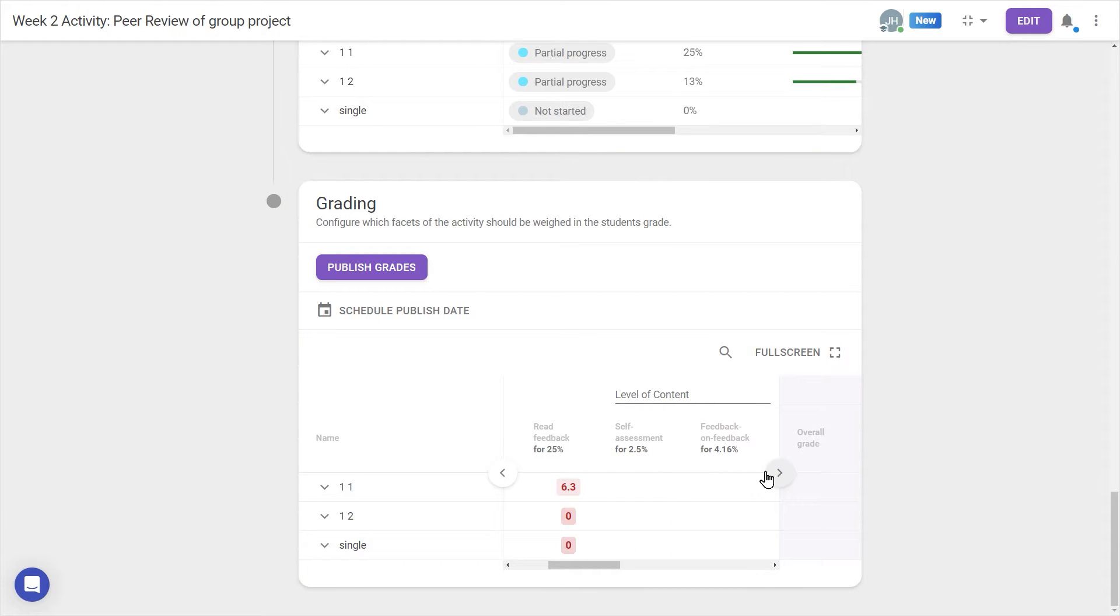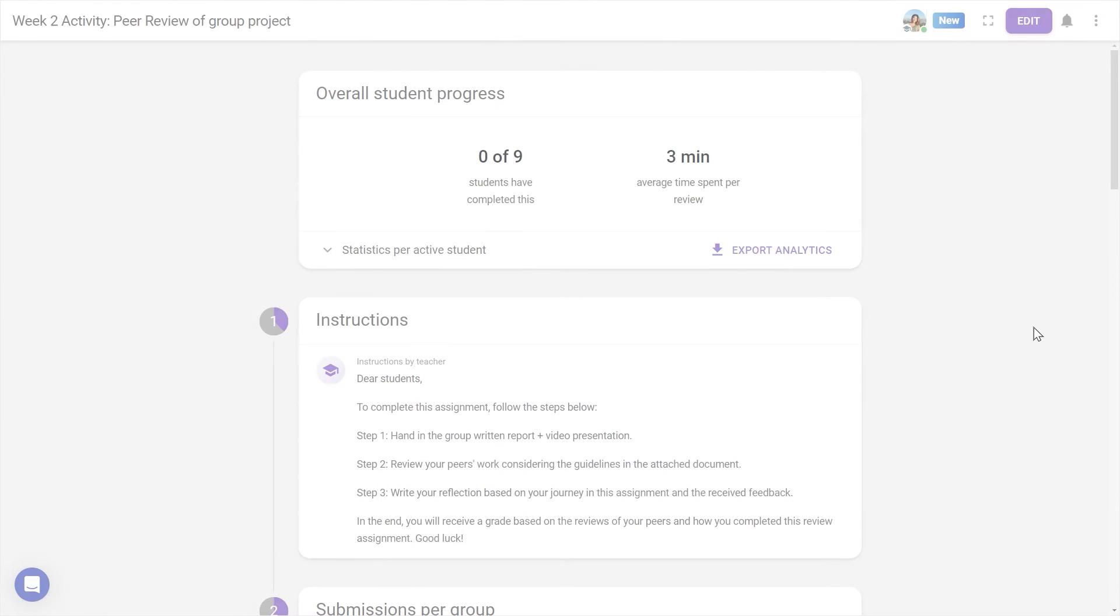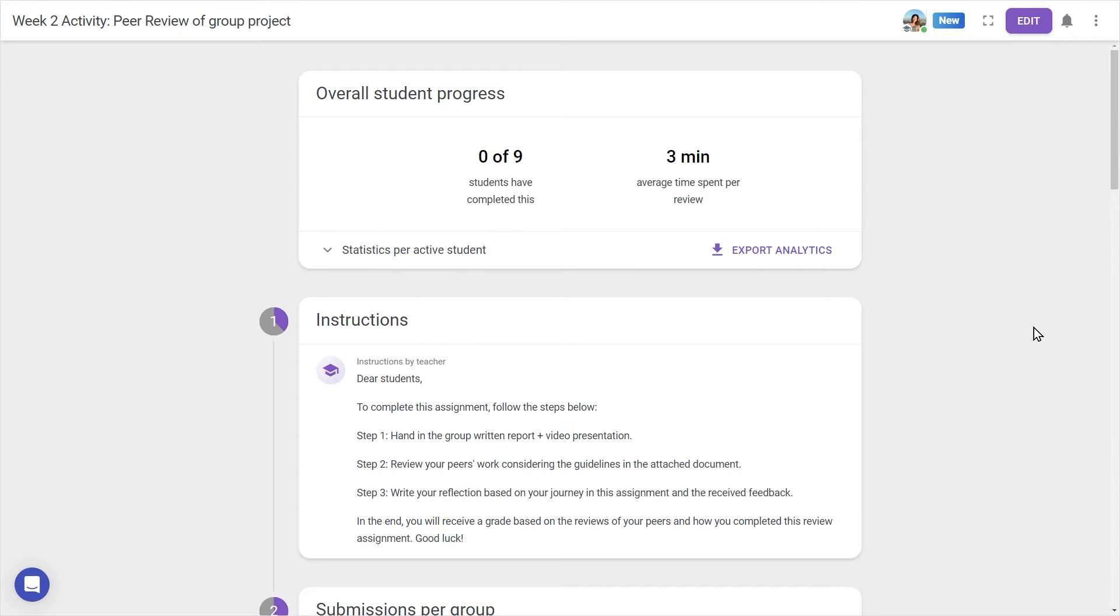For now, let's look at how to configure a fresh new Peer Review. After creating a new activity, head to the Edit button, and we'll be able to set up the activity to our requirements.